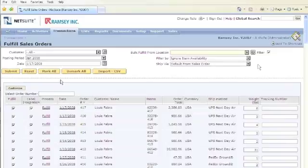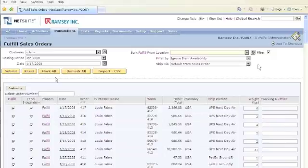After an order is fulfilled, you can go and bill it from within NetSuite and collect those funds. You can also process returns and refunds from within NetSuite.